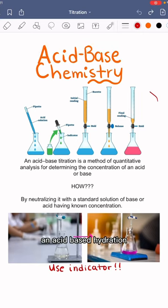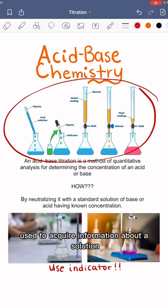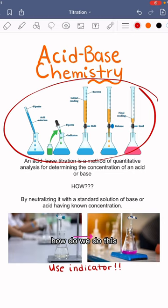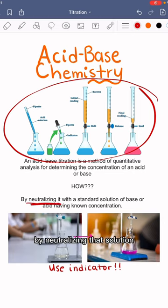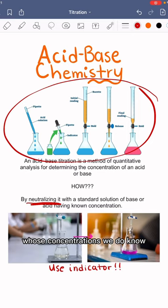An acid-base titration, shown here, is an experimental technique used to acquire information about a solution that contains an acid or base of unknown concentration. We do this by neutralizing that solution with a standard solution of base or acid whose concentration we do know.